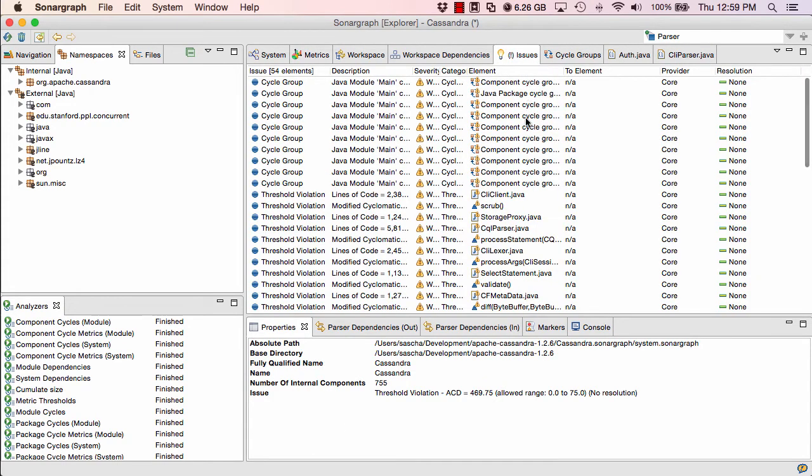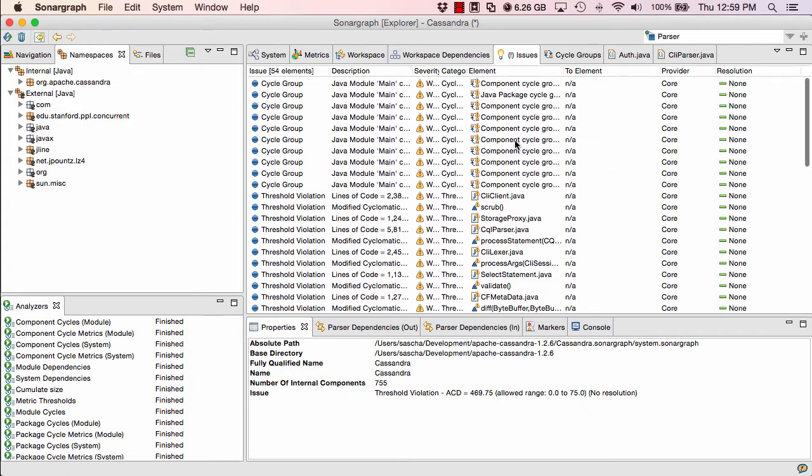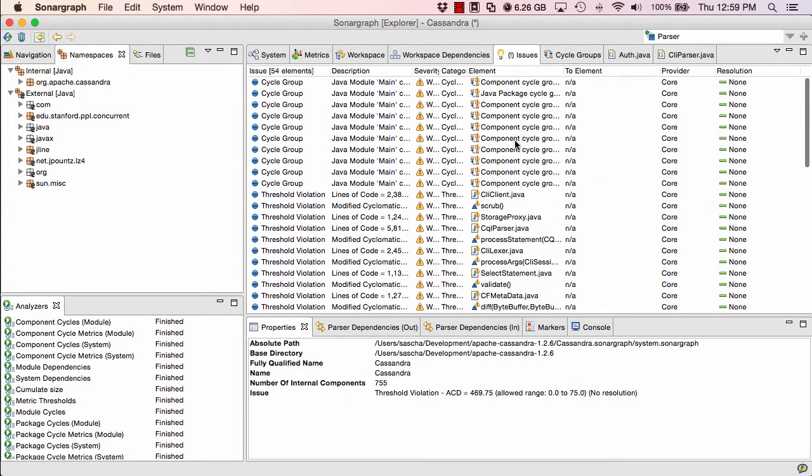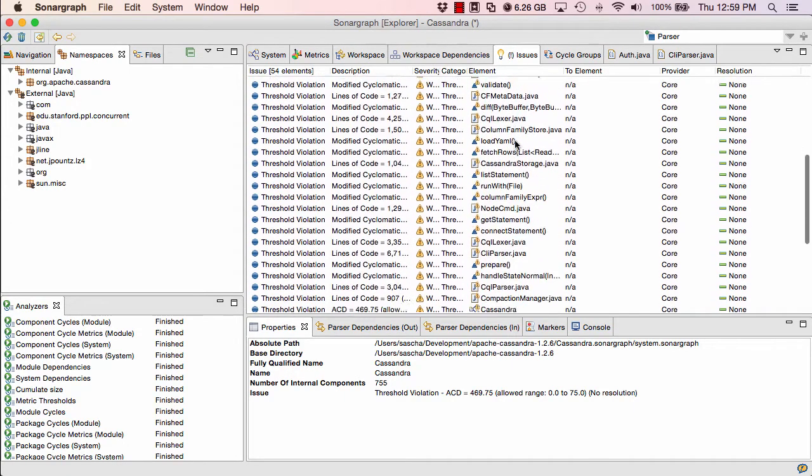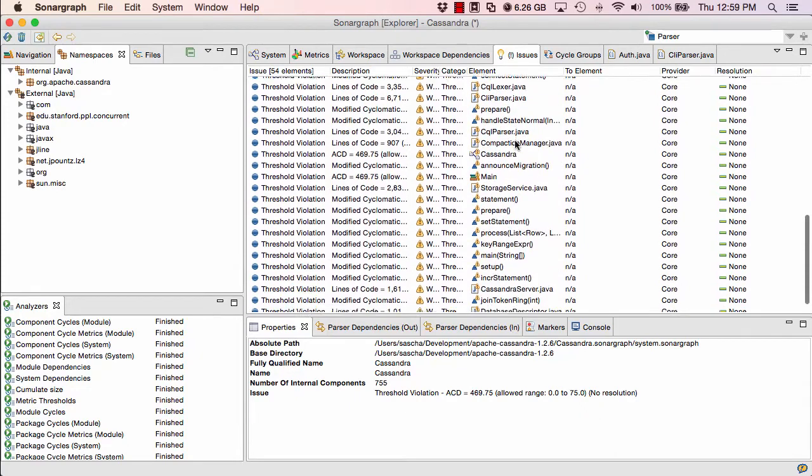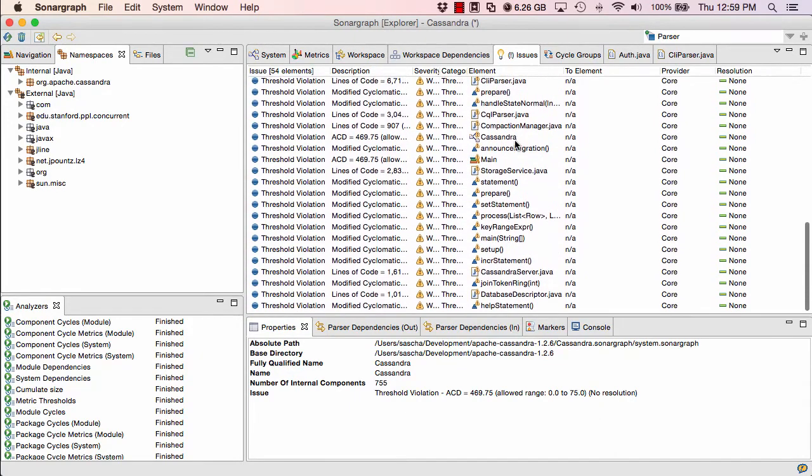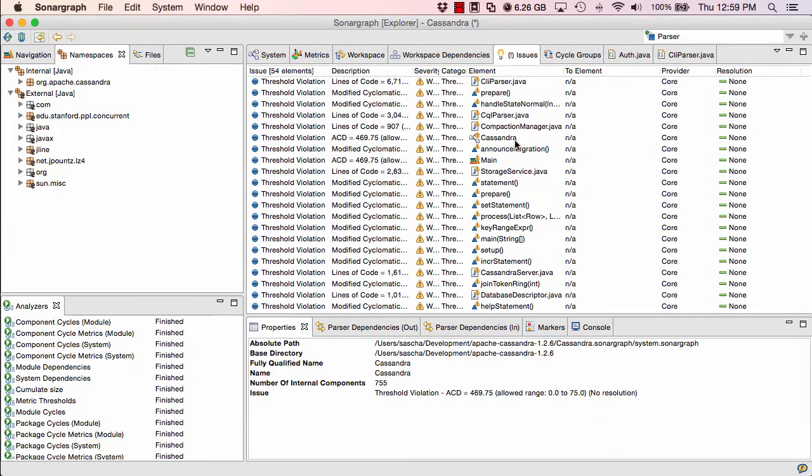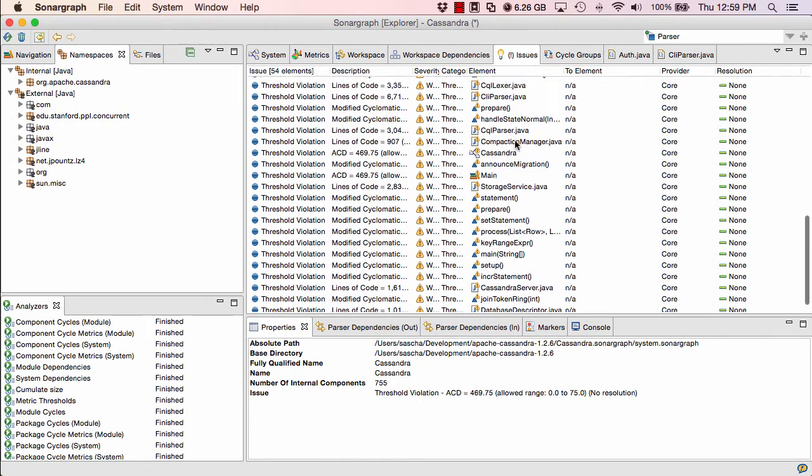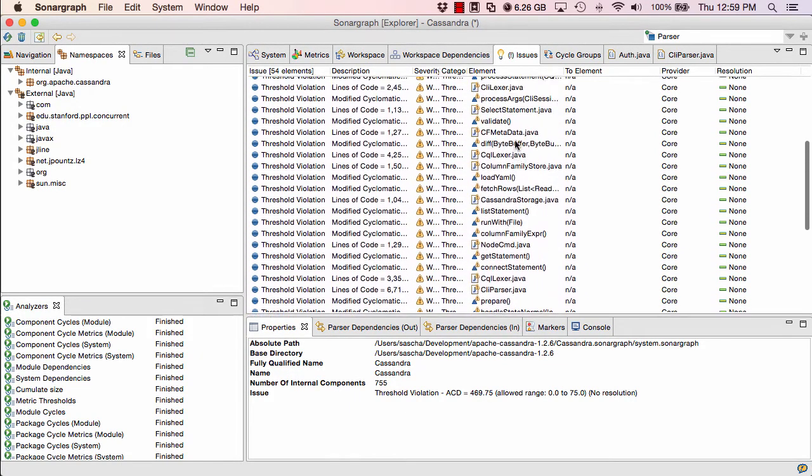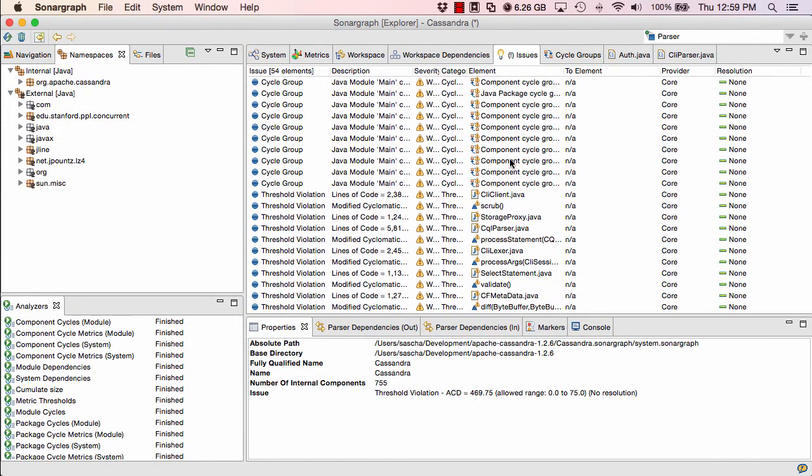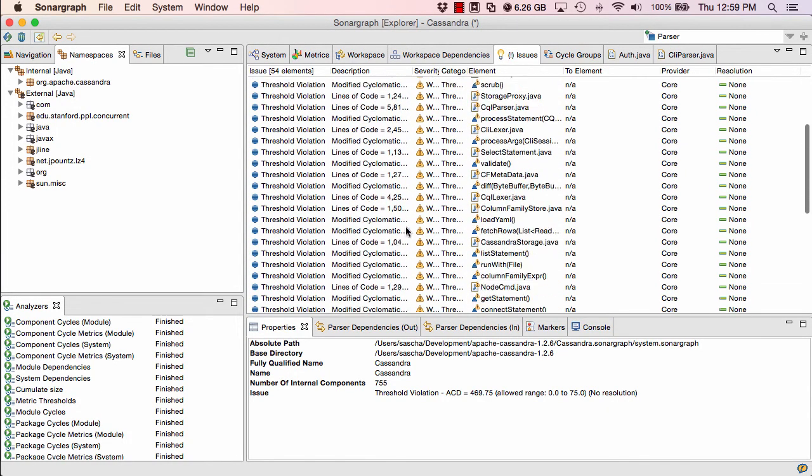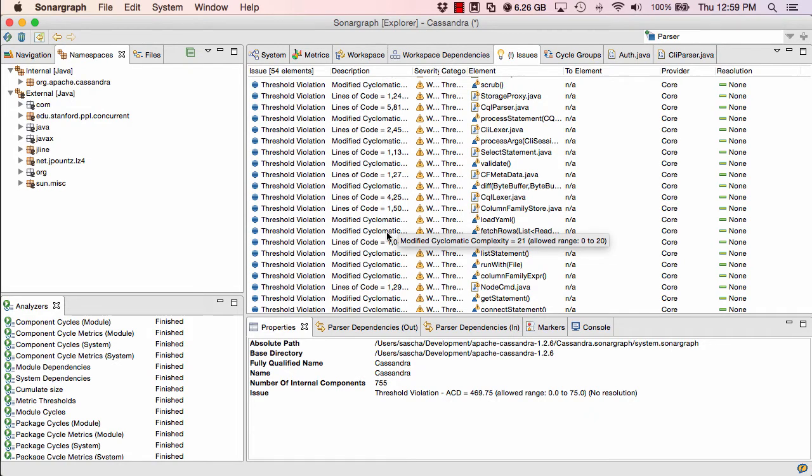The issues view contains all the findings of Sonograph. All cycles that we found and all threshold violations. And if there would be also workspace problems. But we don't have any workspace problems. We set up the project correctly. So if you look at this list, you can see that we have some modified cyclomatic complexity threshold violations. They were caused by the threshold that we just defined a second ago.